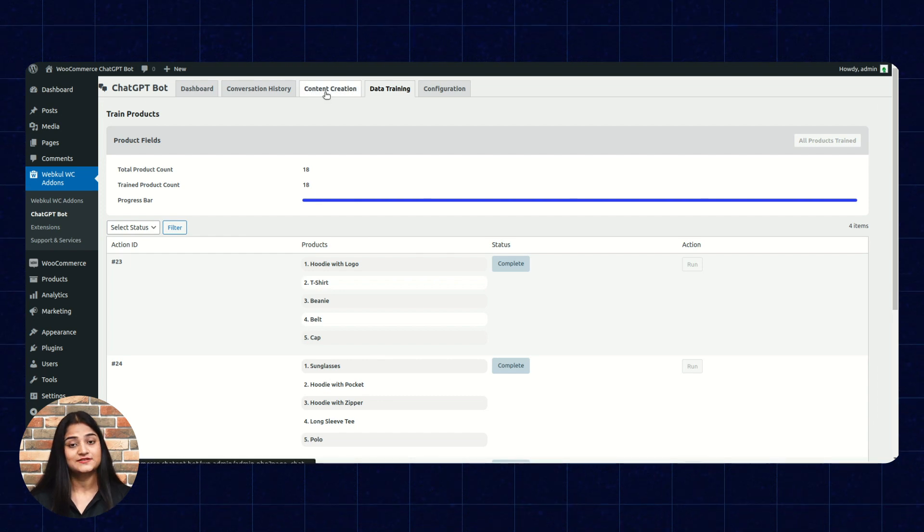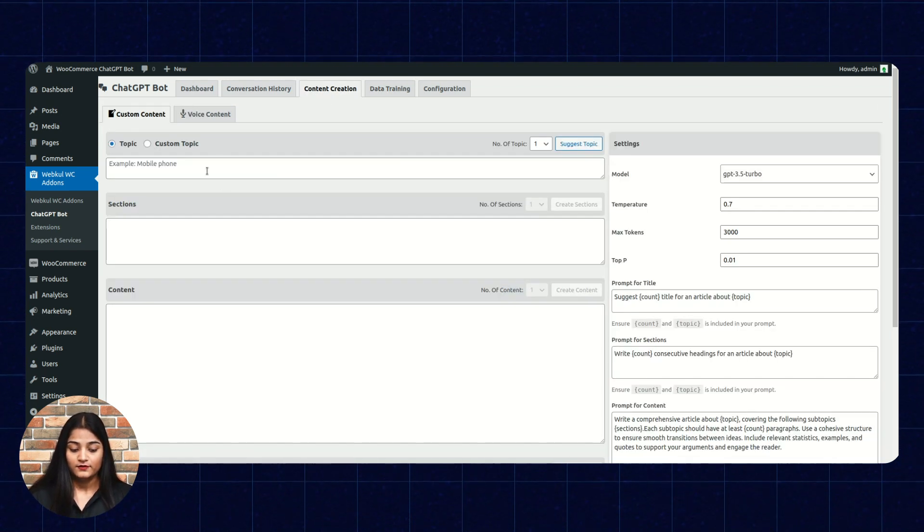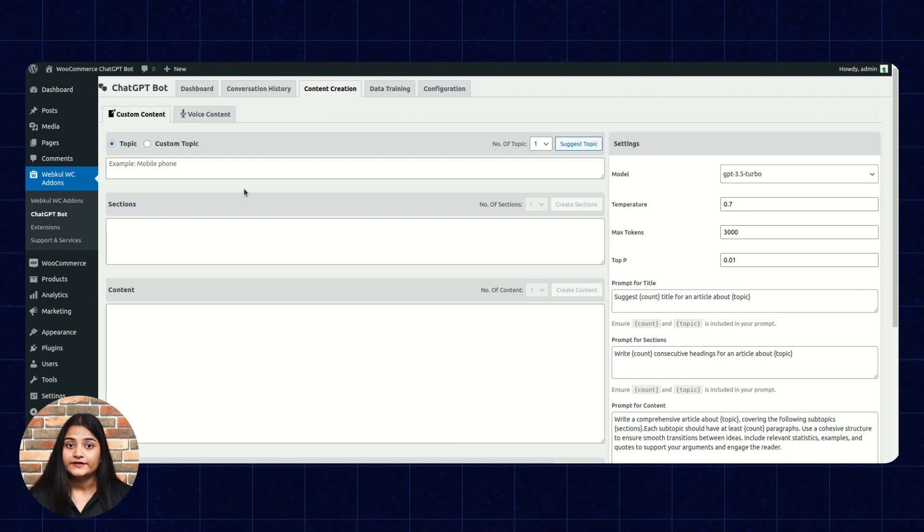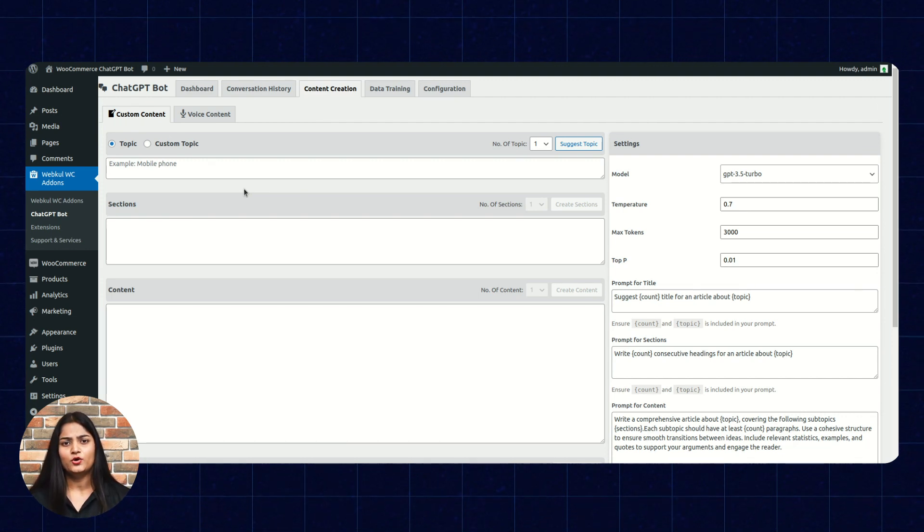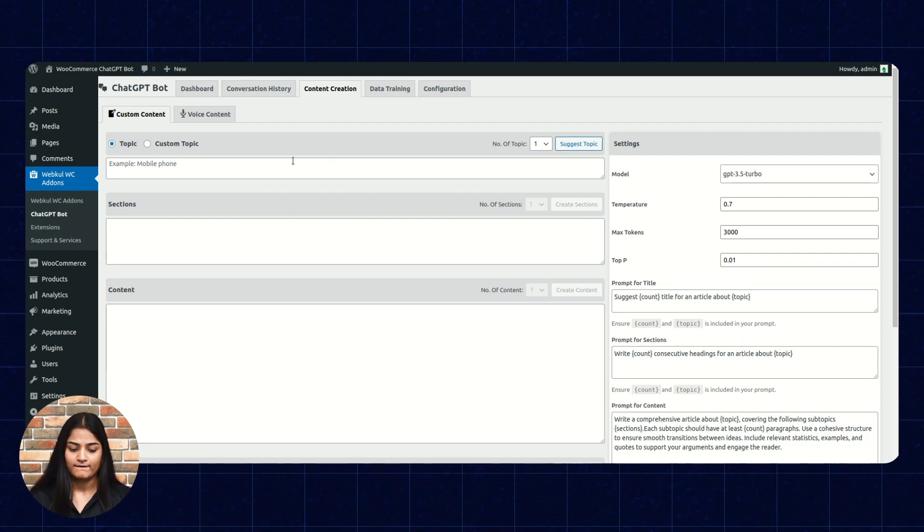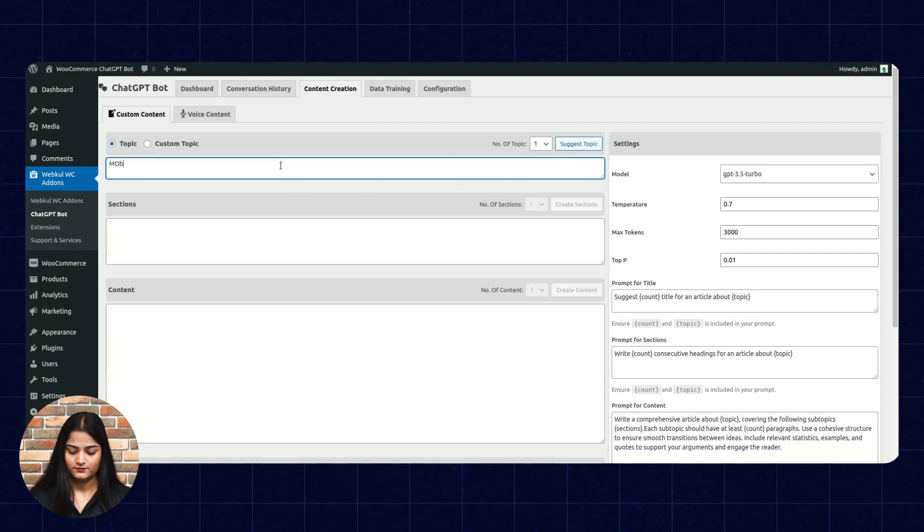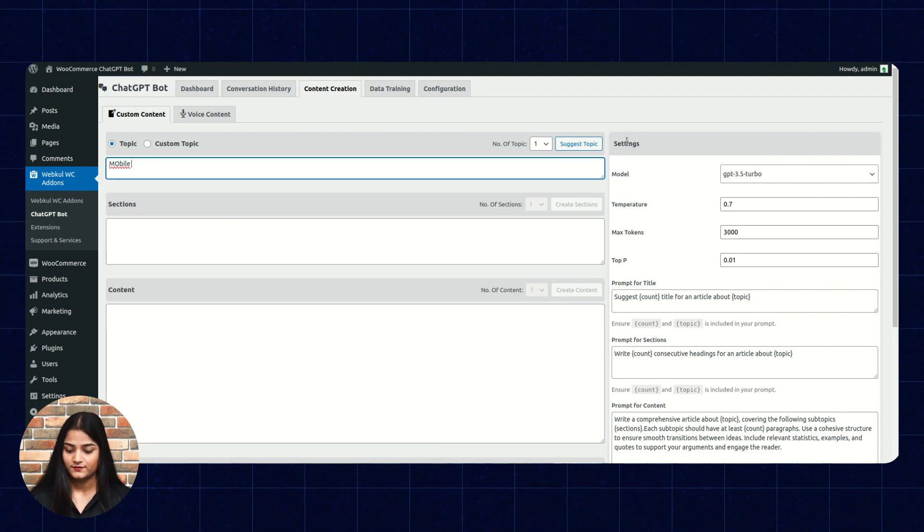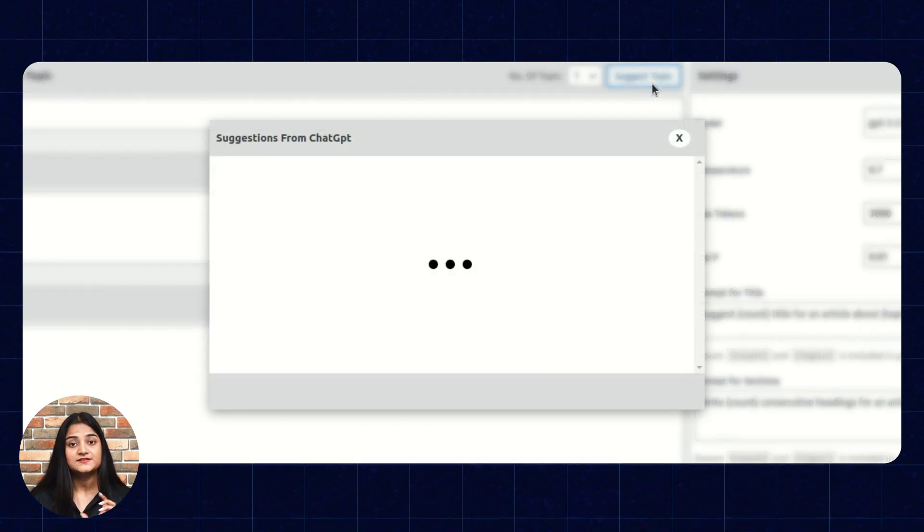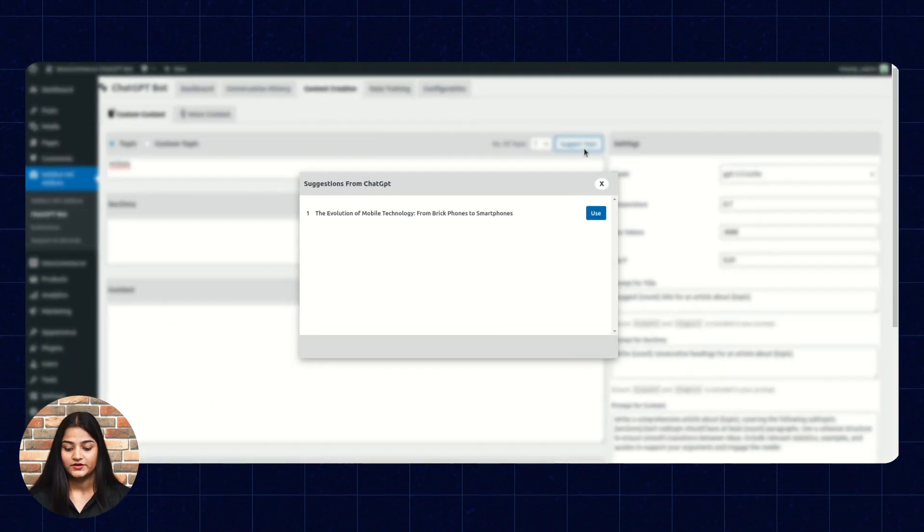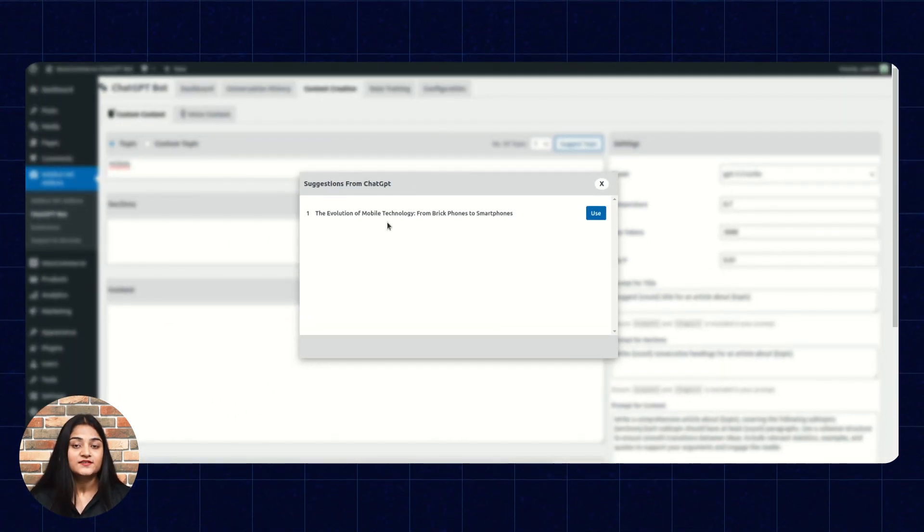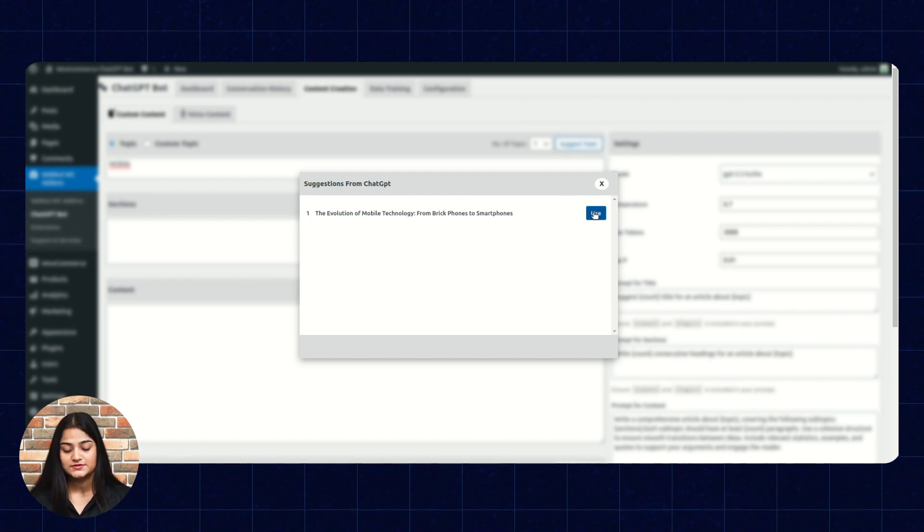The next option is content creation. From here, you can create a content like for your page or for your product or regarding any kind of new product. Like, I will enter the topic. Click on suggest topic. It will automatically suggest topic for that particular prompt you have given. So, it is showing me a suggestion for that particular prompt. I will click on use.